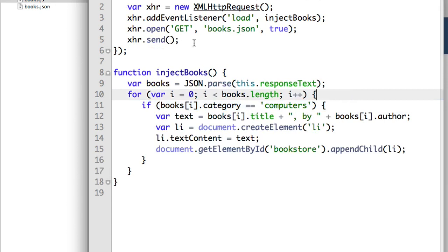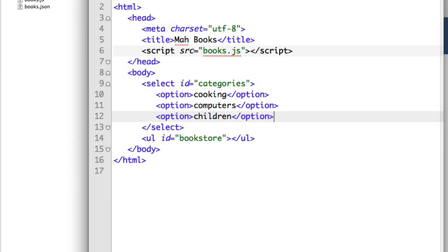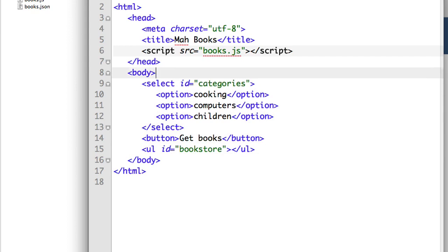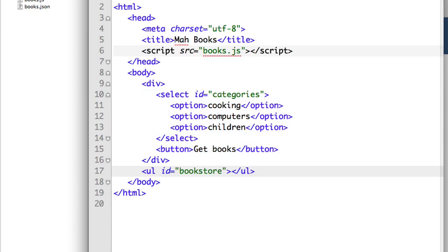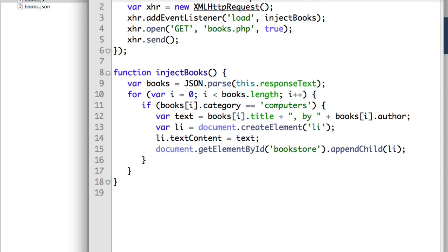Let's write a web service that will read this JSON and output only the categories requested from the client. We'll add a select element to the client whose options are categories. The categories of books that exist are cooking, computers, and children. Then we'll add a button to request that list — 'Get Books.' We'll wrap it all in a div, and add a header: 'Here are the books in my store.' Our JavaScript is going to make a request to books.php instead of books.json.